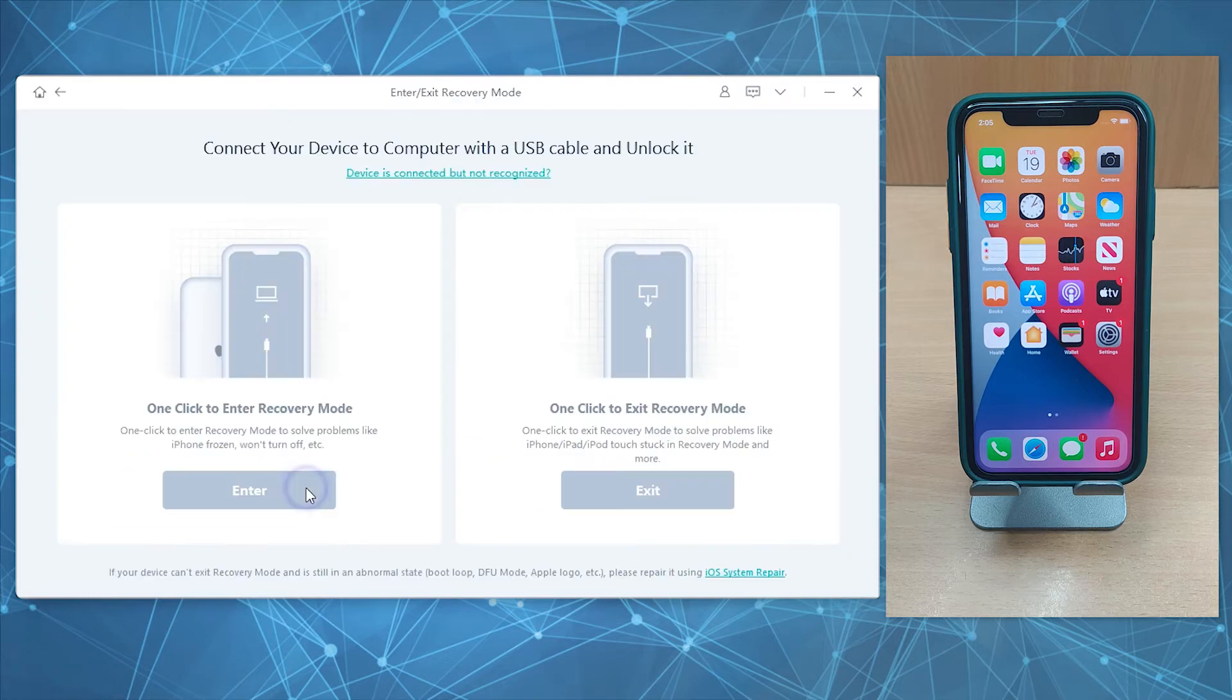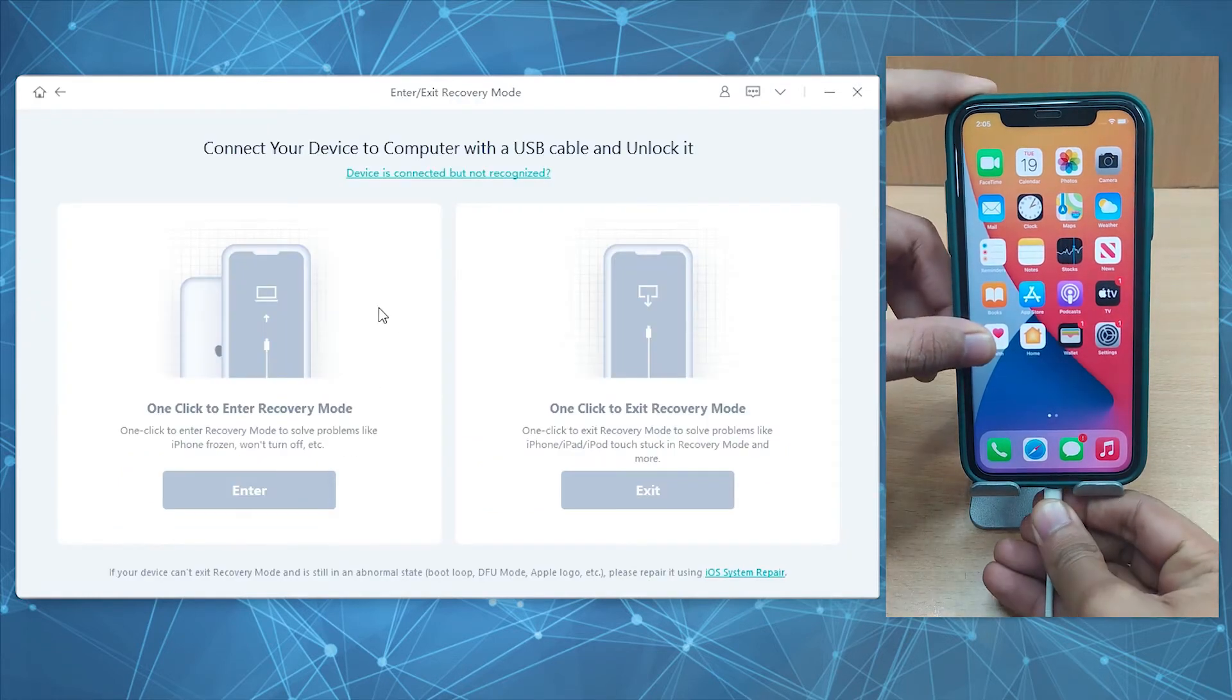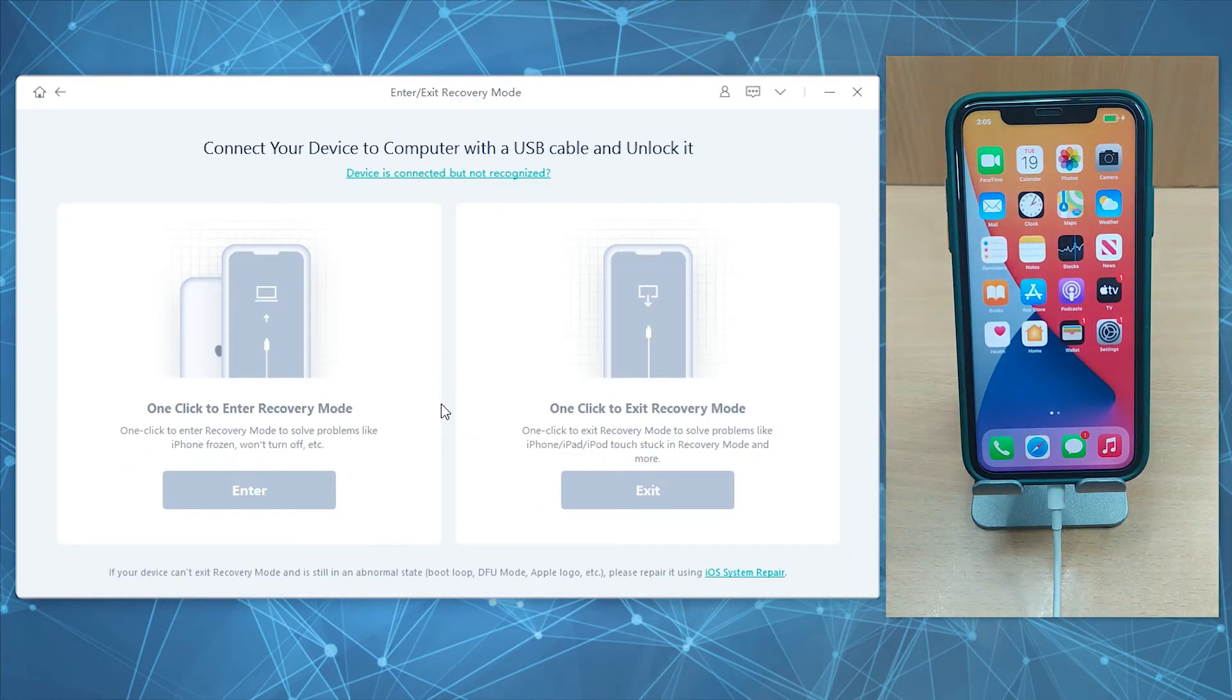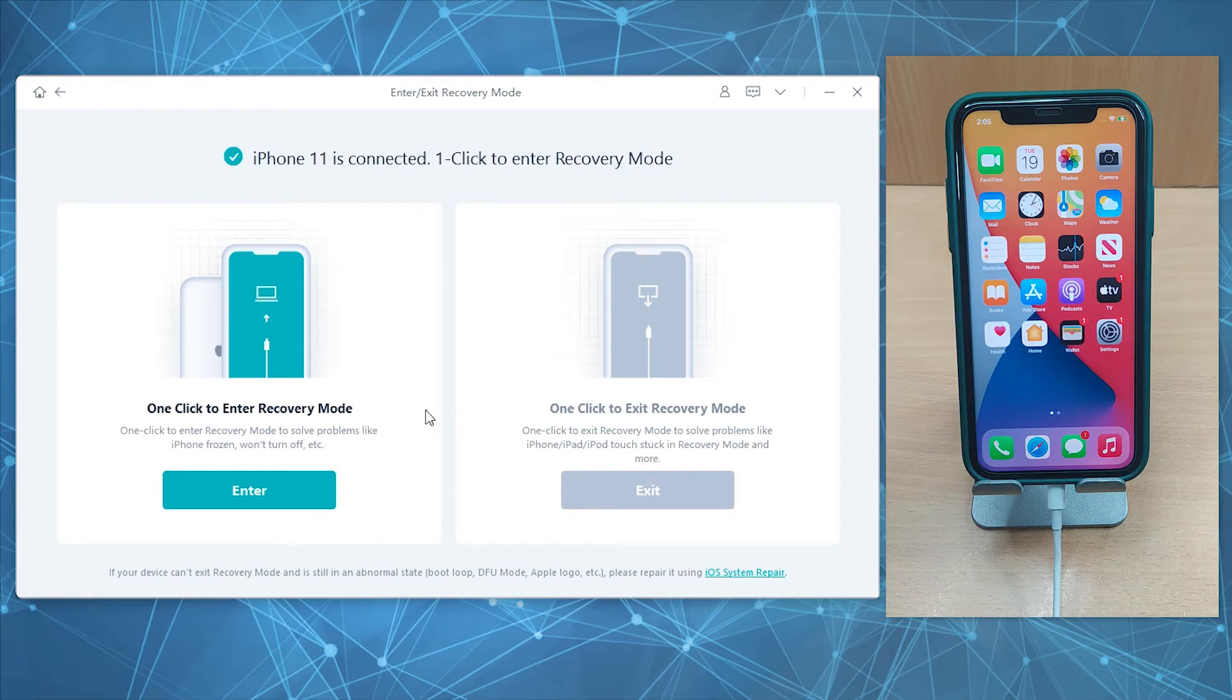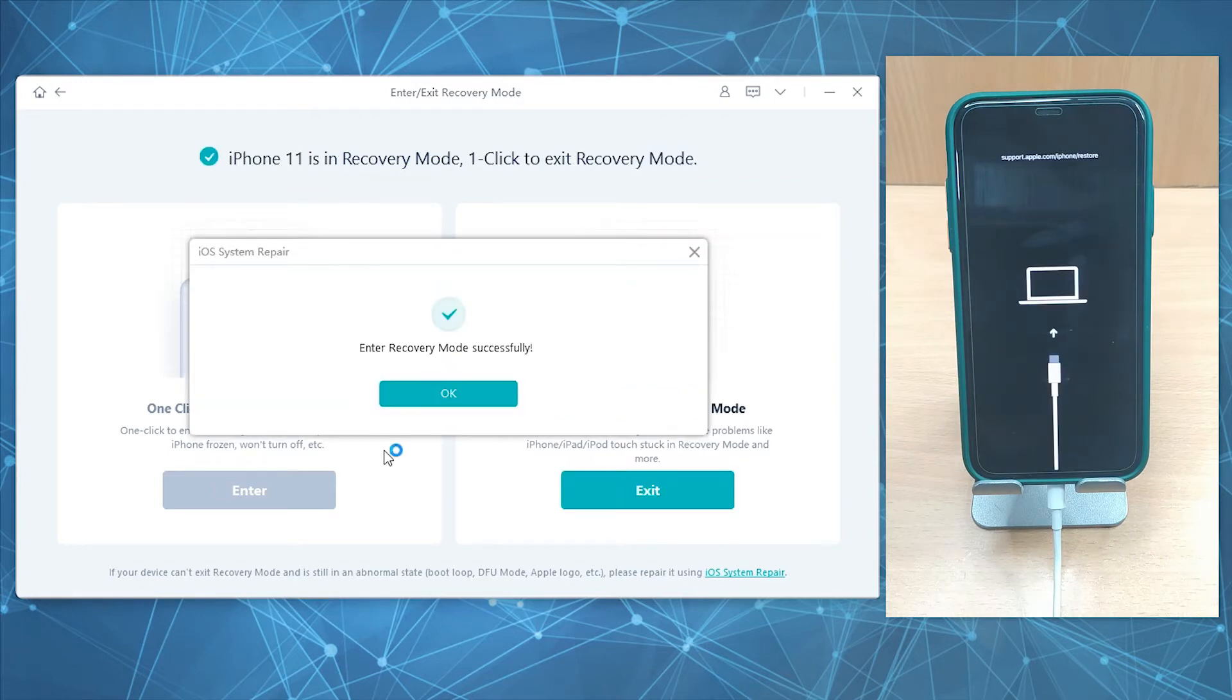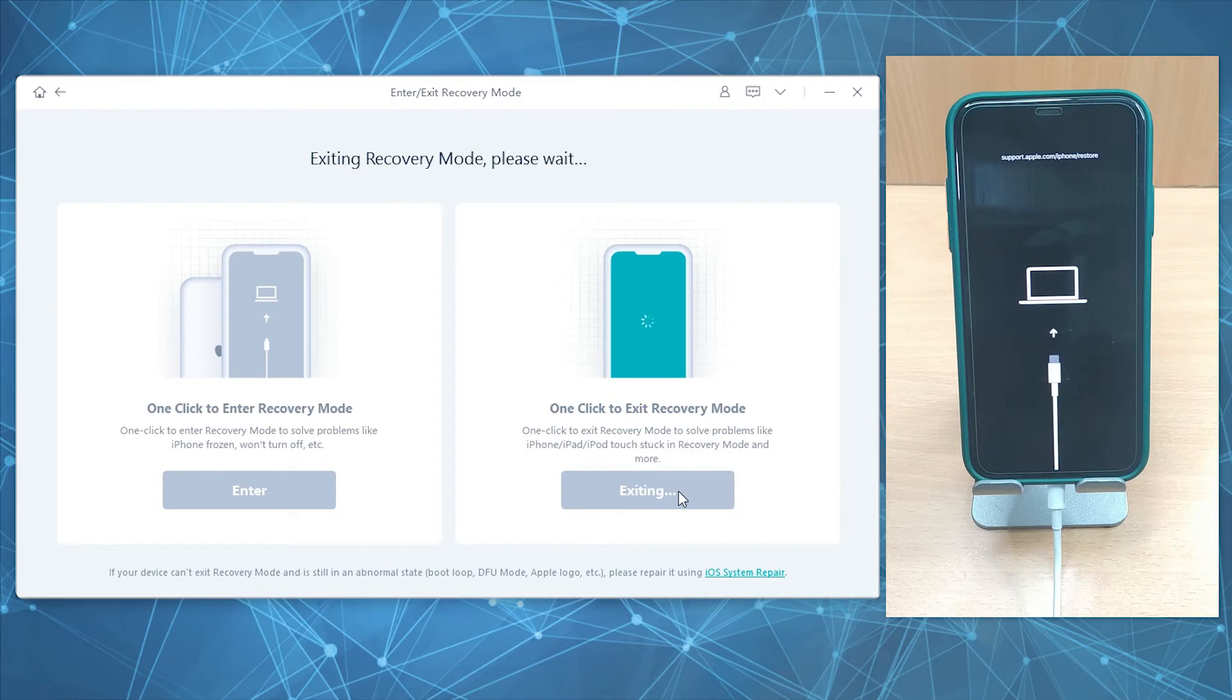Here's how: Select the Enter or Exit Recovery Mode module and connect your iDevice, say iPhone, to the computer. Then simply hit the Enter button under the Enter Recovery Mode tile, and in just a few seconds your device will automatically boot into recovery mode. To exit recovery mode, simply hit the button under the respective tile. Easy as a cakewalk, isn't it?